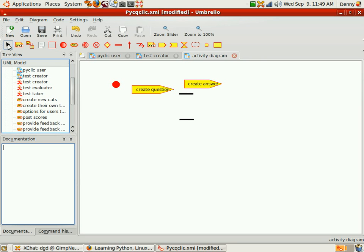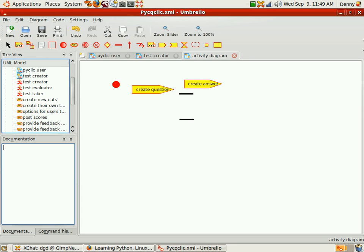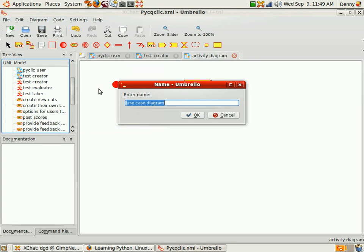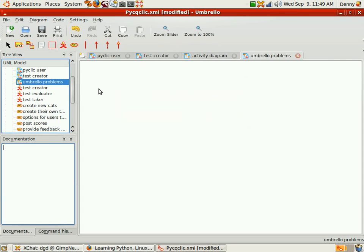It doesn't appear to be a way. Oh, that was big thunder. Let me create a new diagram just to kind of highlight some of the problems I'm having with Umbrello. Use case. Sure, why not? Umbrello problems.